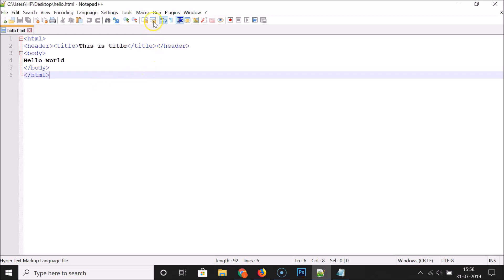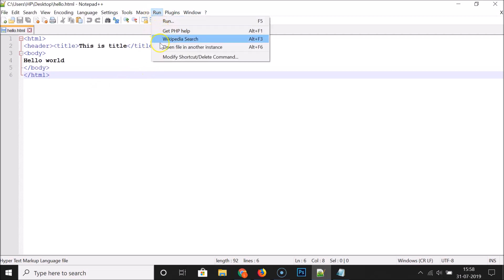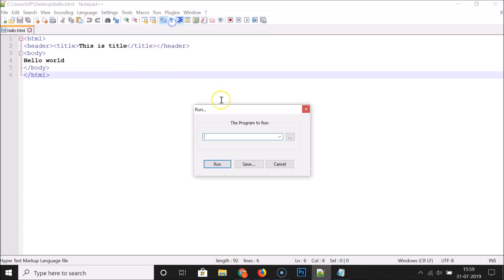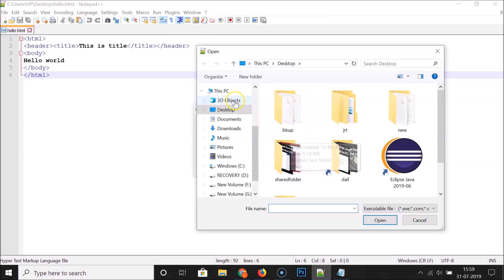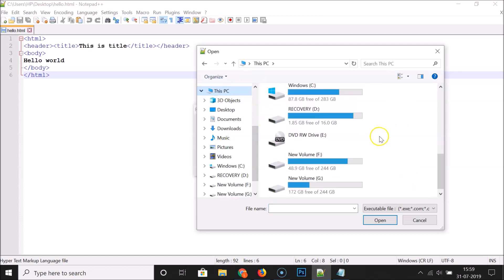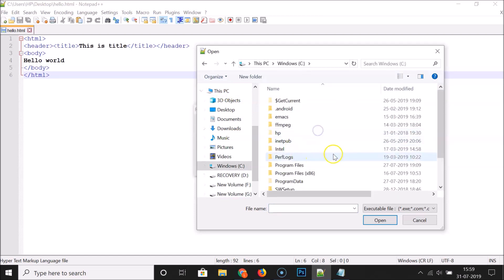I need to click on 'Run' — you can see that I don't have any web browser over here. So let's add Mozilla Firefox first. For this you have to click on 'Run', click on 'Run' again, and here we have this window. Click on the three dots, and after that go to 'This PC' and go to your C drive.